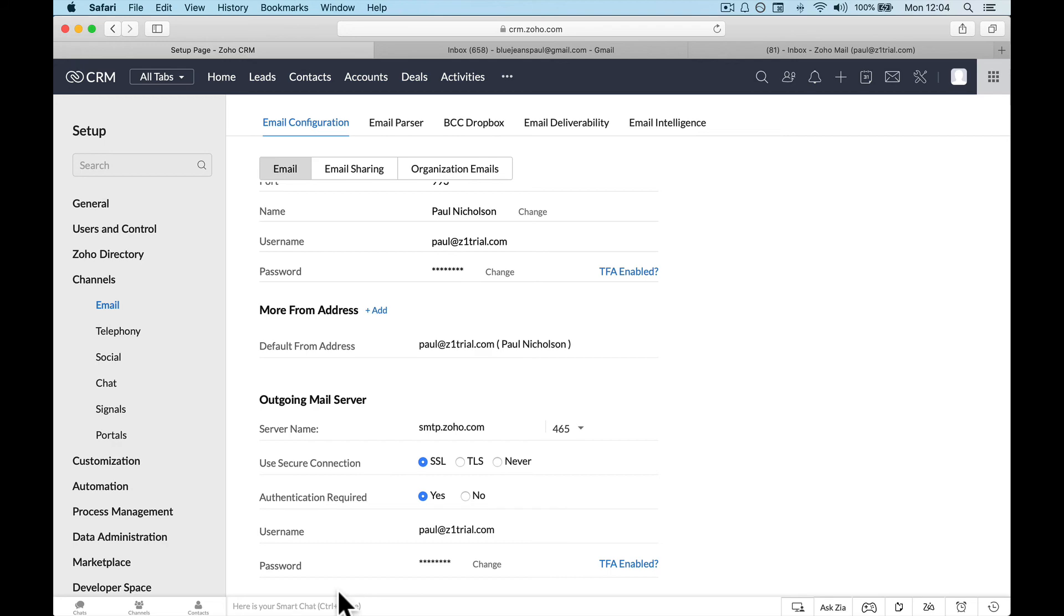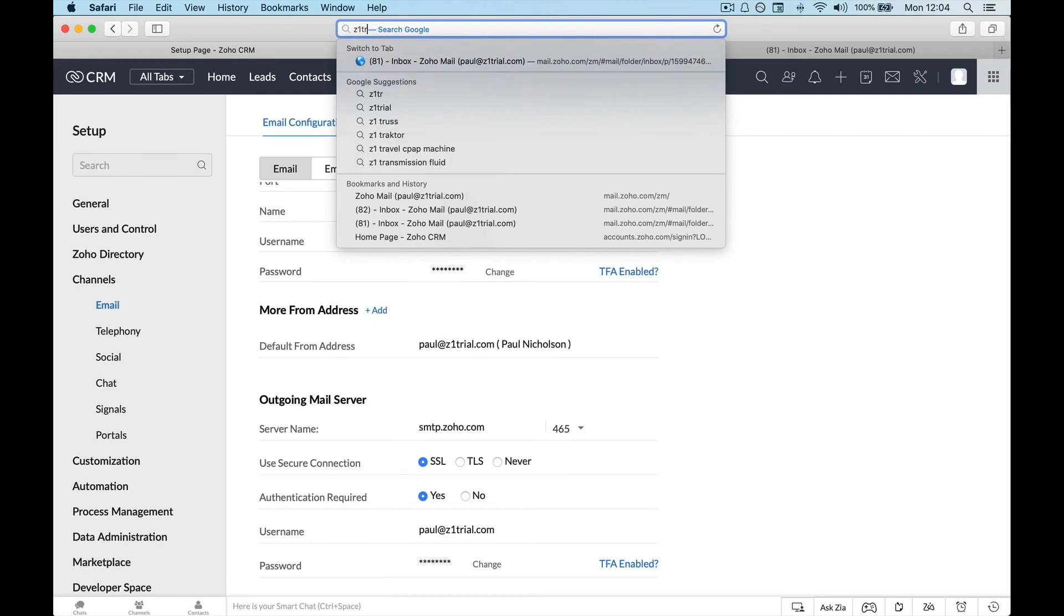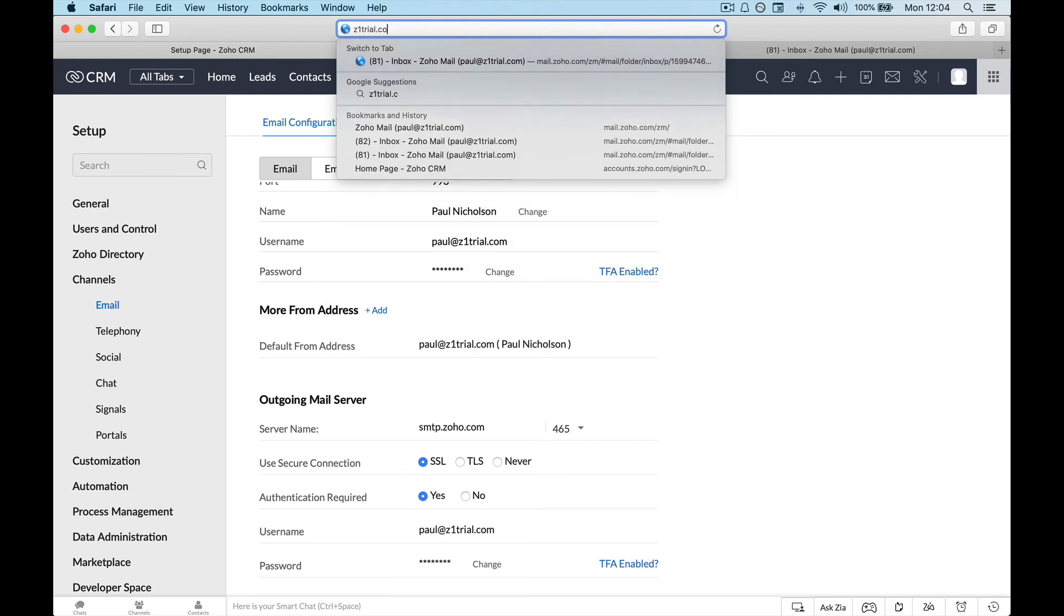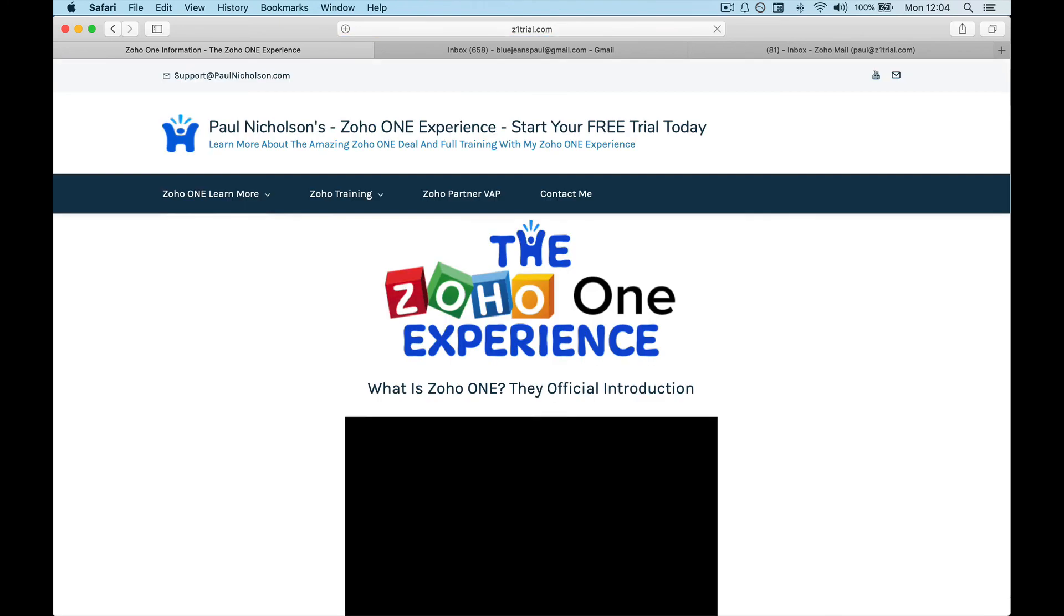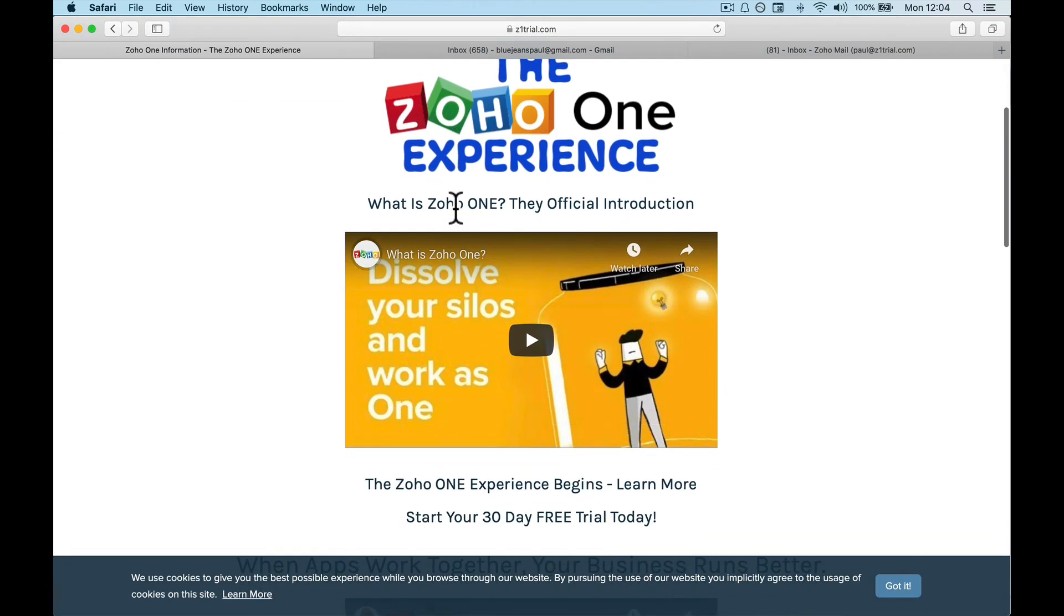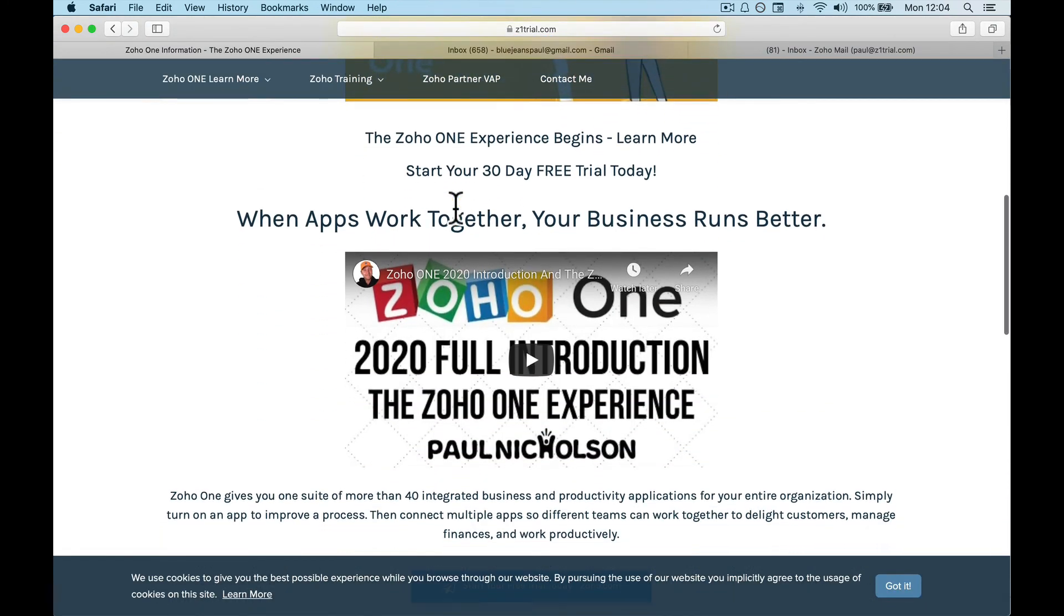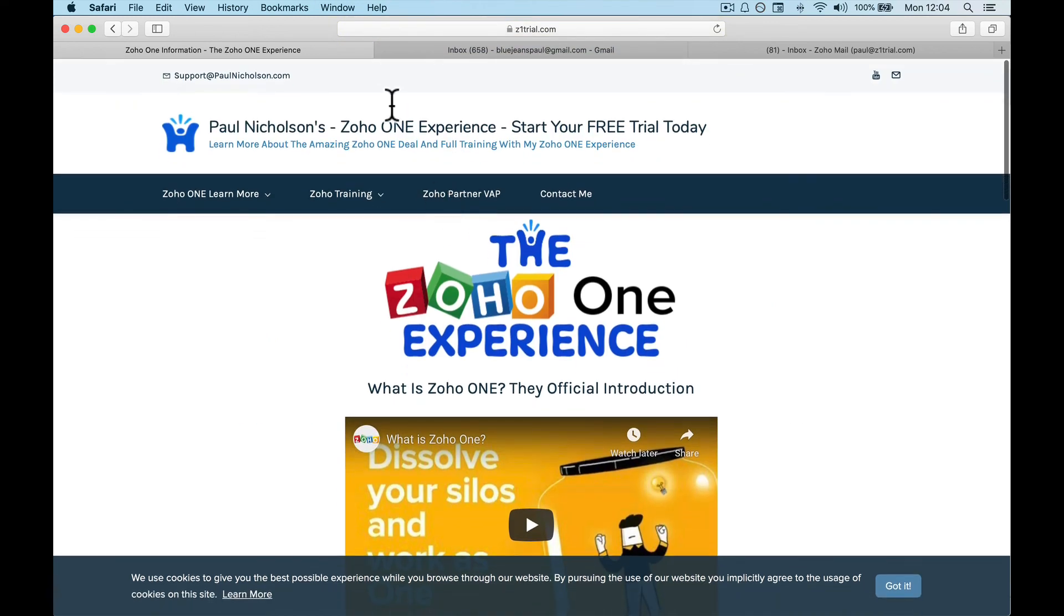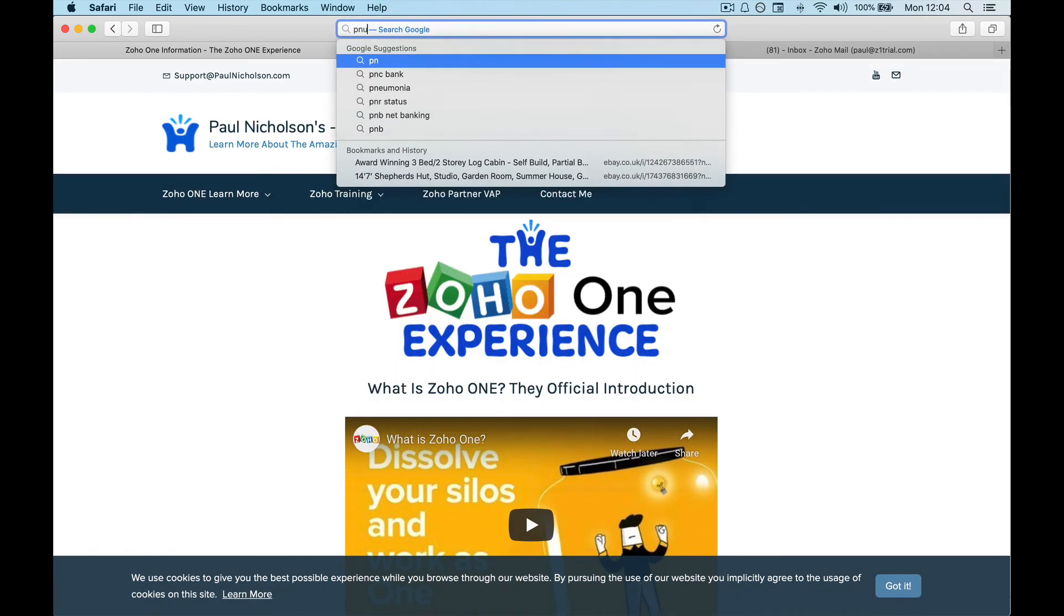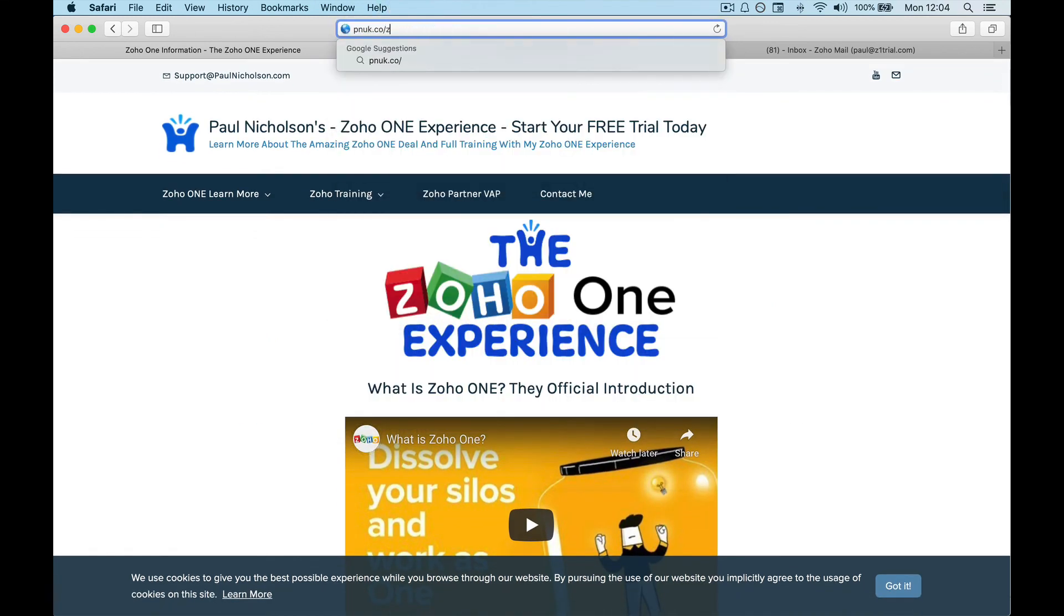I would check out z1trial.com, Zoho One, and check out Zoho One. That is possibly a better option to get your email, your Gmail working, and use it on enterprise level.